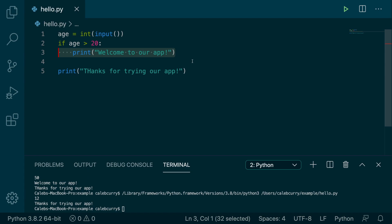So yeah, now our app is dynamic. We've covered two different cases, one where the age is greater than 20, and one where the age is 20 or lower.